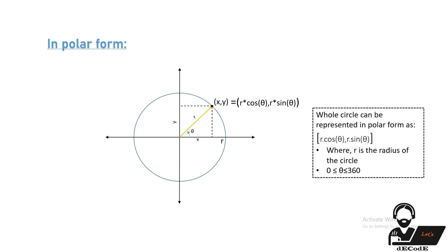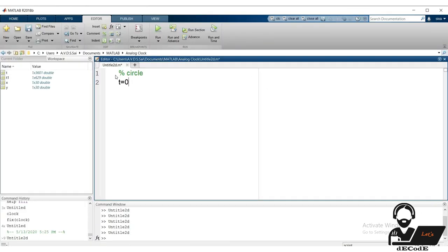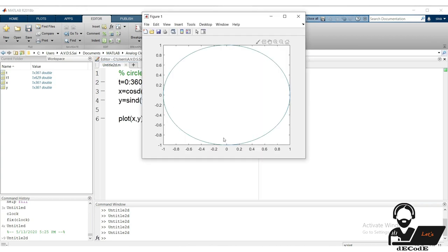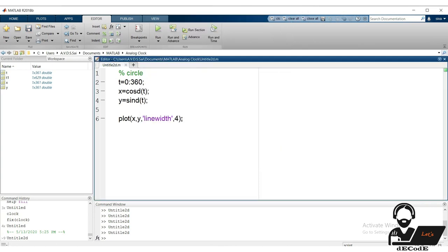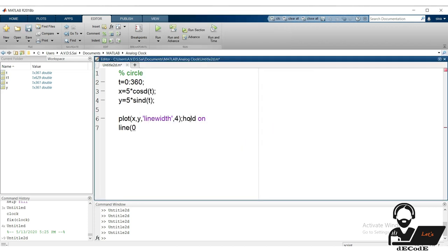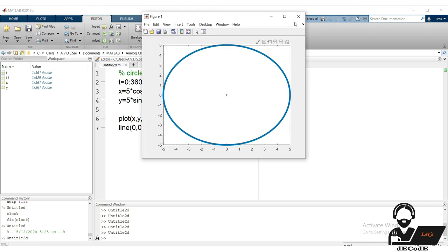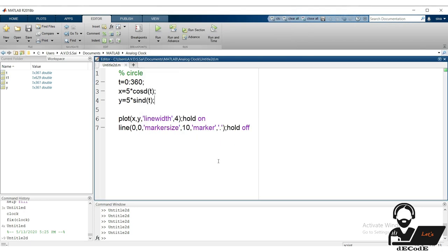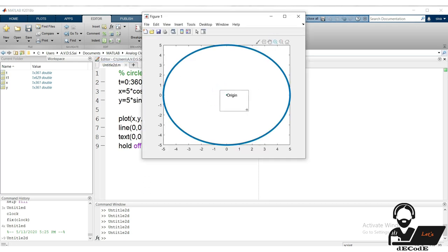So a circle is represented by x = r·cos(θ) and y = r·sin(θ) where theta runs from 0 to 360. Let's try it in MATLAB — we got the circle. We can change the line width, and the radius can be changed by multiplying the coordinates by a constant. Let's also draw the origin using the line function with appropriate properties.